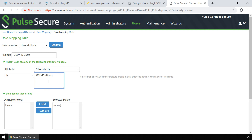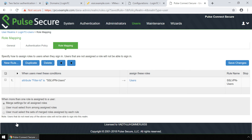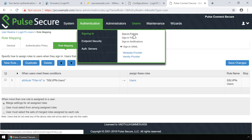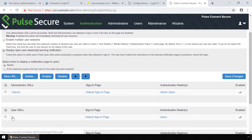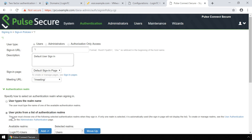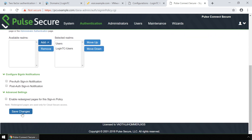Under Then Assign These Roles, select Users and click Add. Scroll down and click Save Changes. Scroll over Authentication in the top menu and then under Signing In, click Sign In Policies. Scroll down and pick the user URL you would like to enforce LoginTC authentication. Scroll down and add LoginTC Users as a realm that the user can pick from. Scroll down again and click Save Changes.